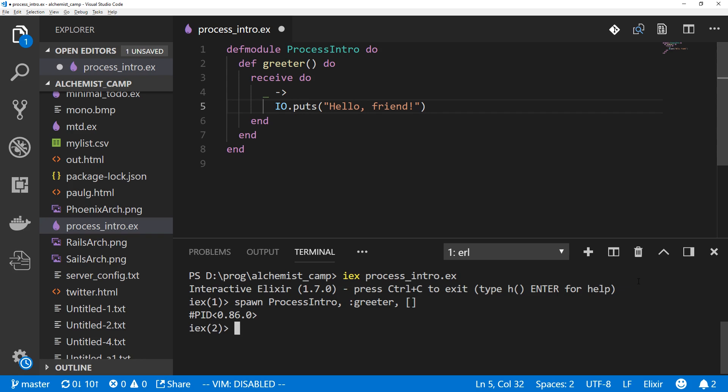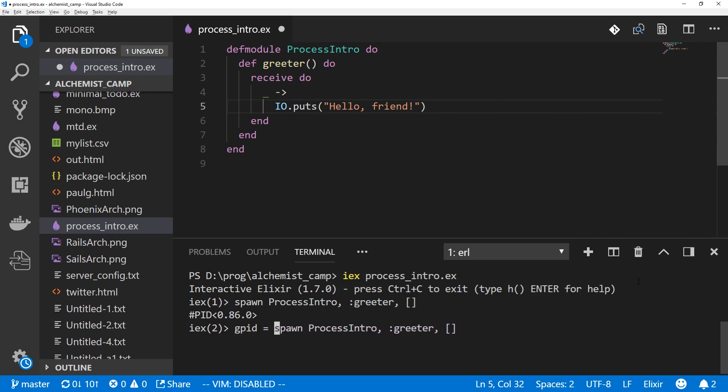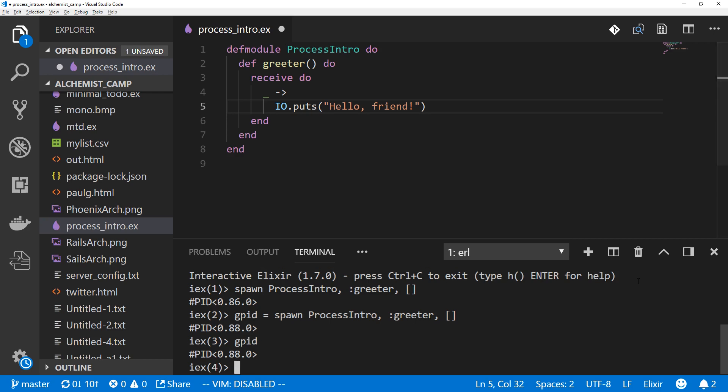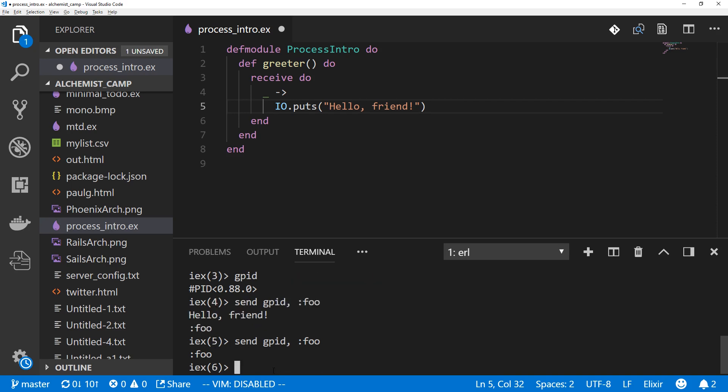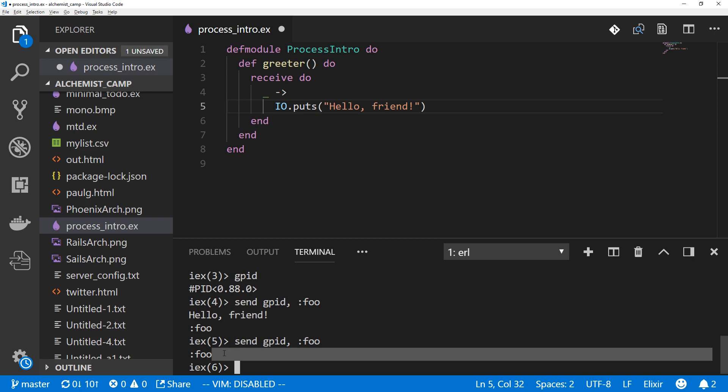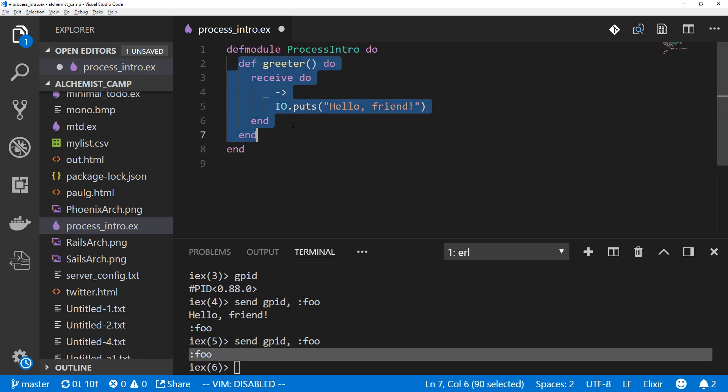Notice that returns a process ID. That's going to be very useful, so what we should do is actually save that. I'll say greeter_pid or gpid equals spawn ProcessIntro greeter and no arguments. Now we have access to this process ID. We can send things to the process. We'll just send then the process ID and whatever message we're sending. We'll send the message foo. You can see it answered hello friend. However, it doesn't work if we try it again. Notice the first time we got a response, the second time we didn't. The reason is this function has already completed and process has exited.